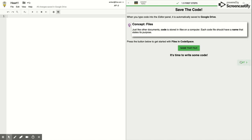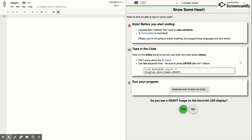Now it's time to write some code, so click Next on the right hand side. For this one, we are going to make a heart display on our micro:bit, which you could probably figure out from the file name. Something important to note about Python is that capitalization matters — your code is case sensitive.